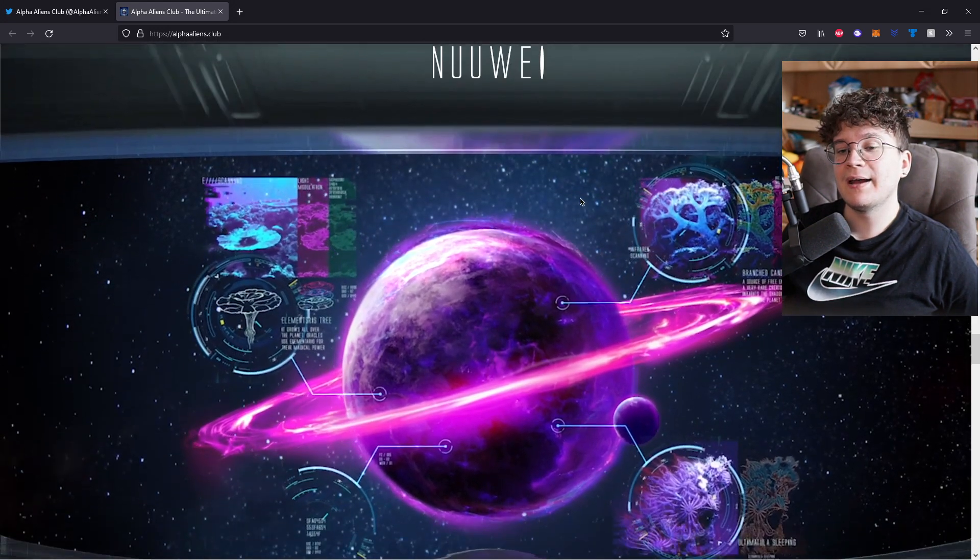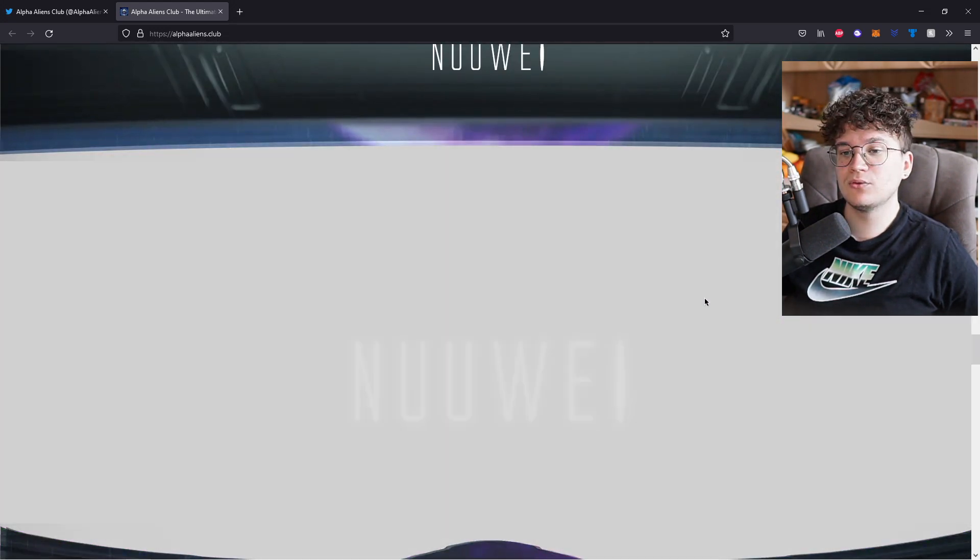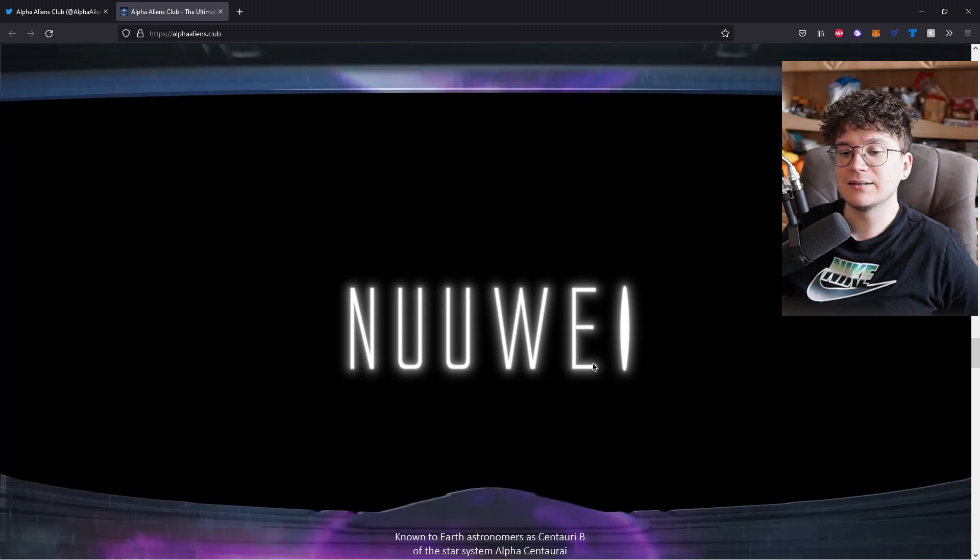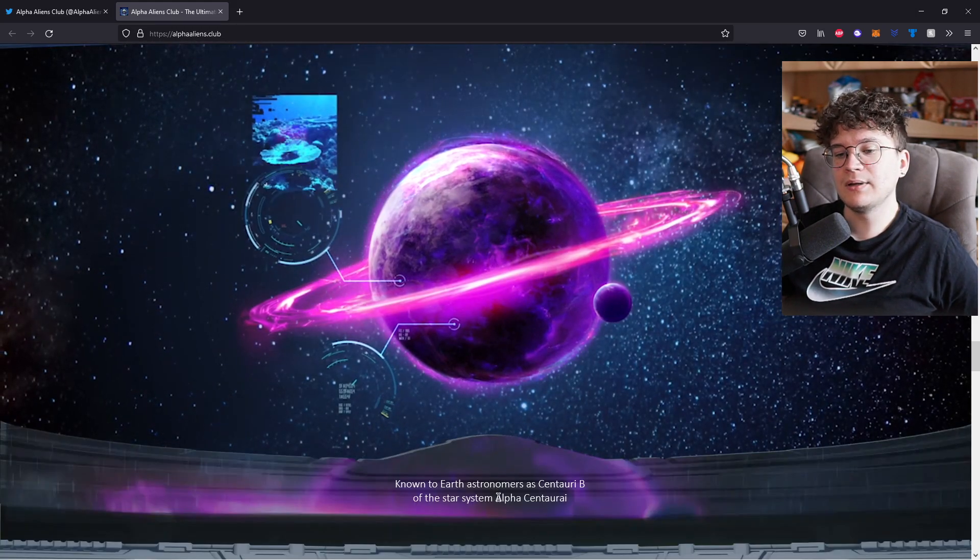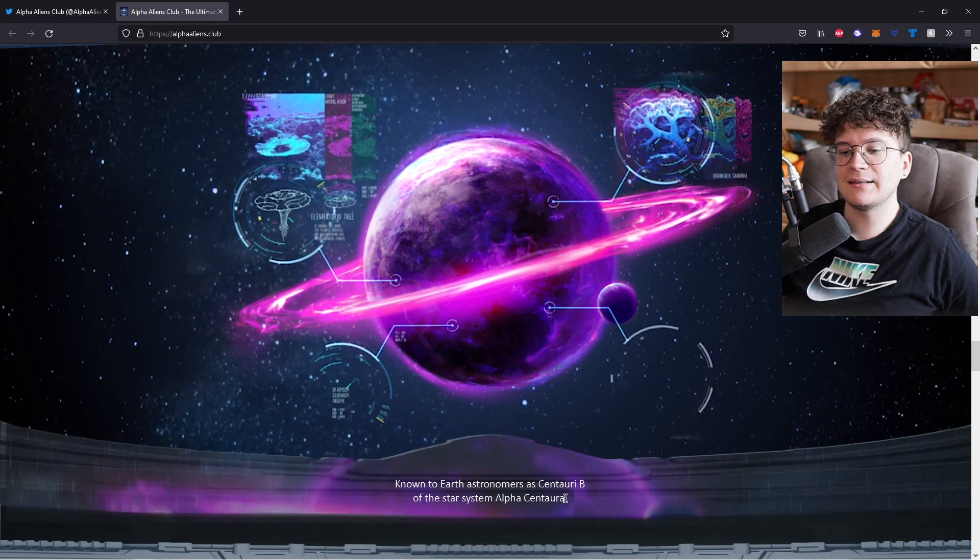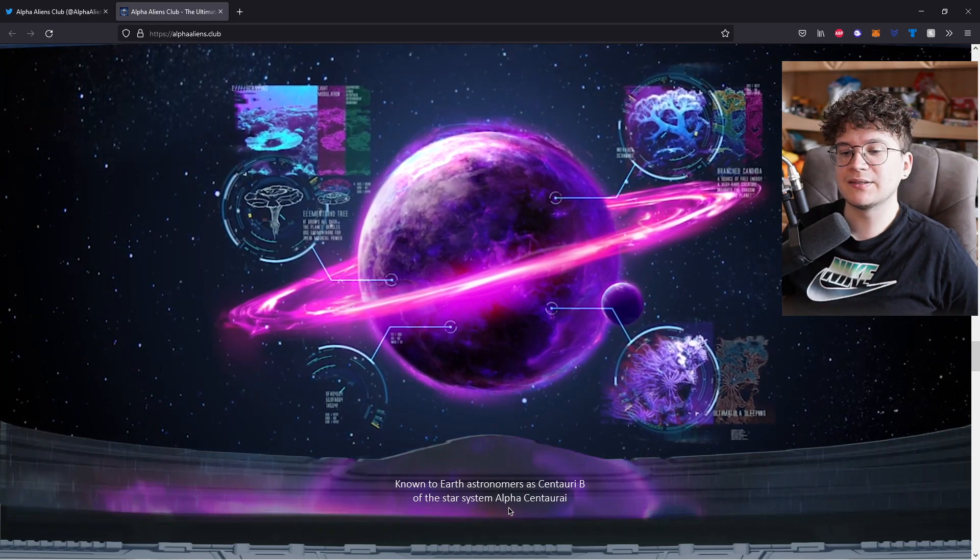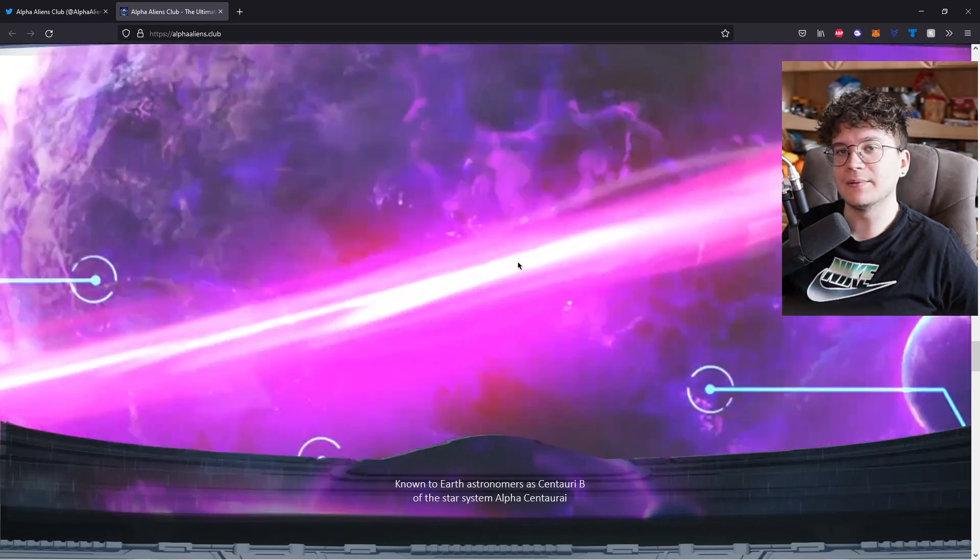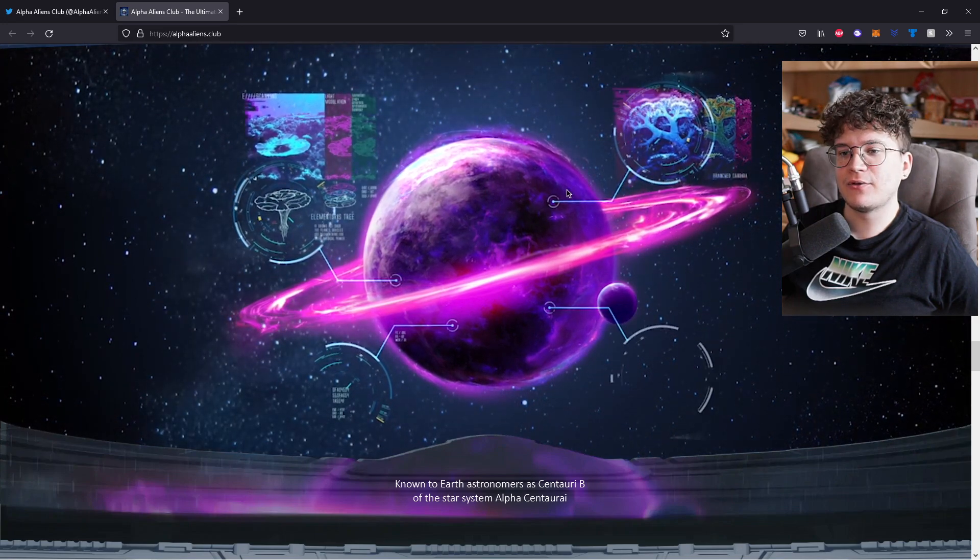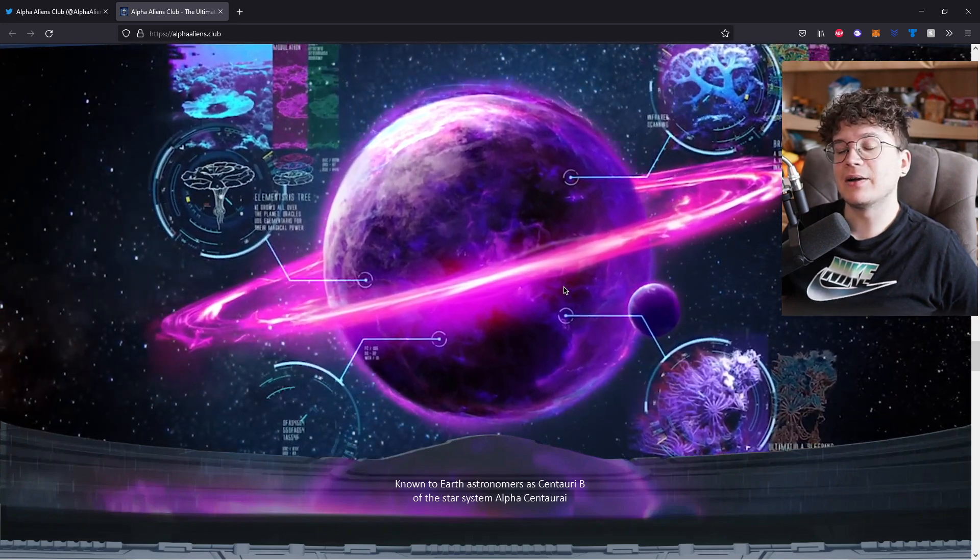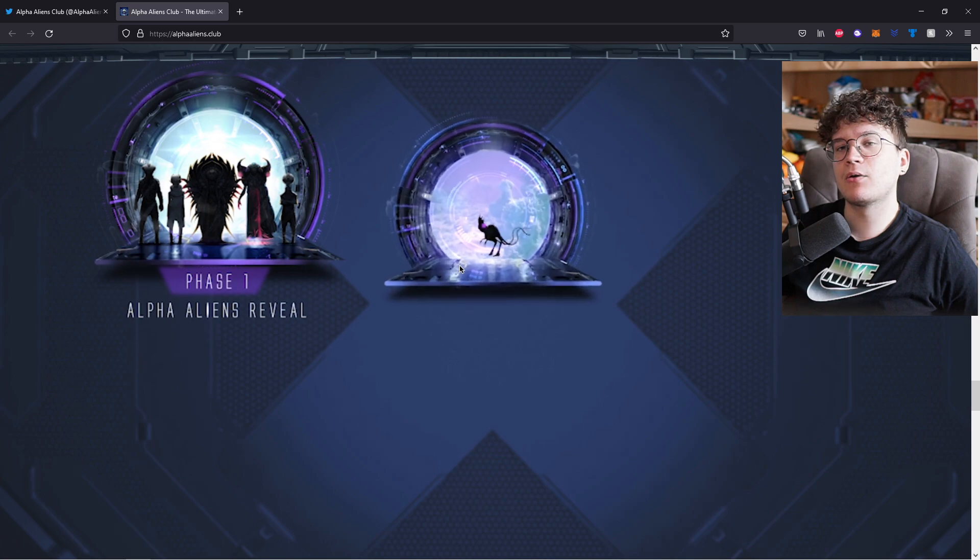And now onto Nuvi. I think the planet is called Nuvi, where all the aliens are living. It is known to us Earthlers as Centauri B of the star system Alpha Centauri. And I think these are the four different states that they are living in. But now onto the roadmap.